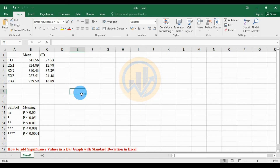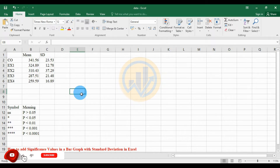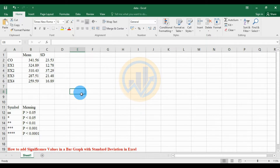Hello everyone, welcome to Statistics Bio 7 YouTube channel. I am Mohanathanari. If you like our channel videos, please click the subscribe button and support me. Join the channel membership. Today we will discuss how to add the significance value in a bar graph with standard deviations in Excel software.